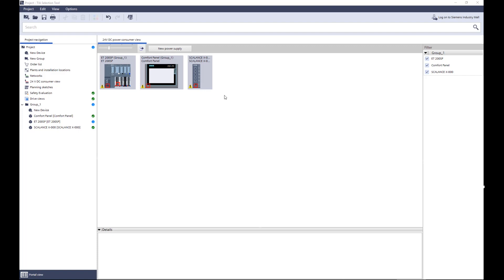Hello and welcome to the presentation of the new CTOB Assistant in TIA Selection Tool. In this short video we would like to show you how you can select quickly and easily the right power supply for your project. In an existing project in TIA Selection Tool, the right CTOB power supply should be selected for the system ET200SP, a touch panel, and a Scalance switch. The easiest way to do this is via the 24V consumer view.